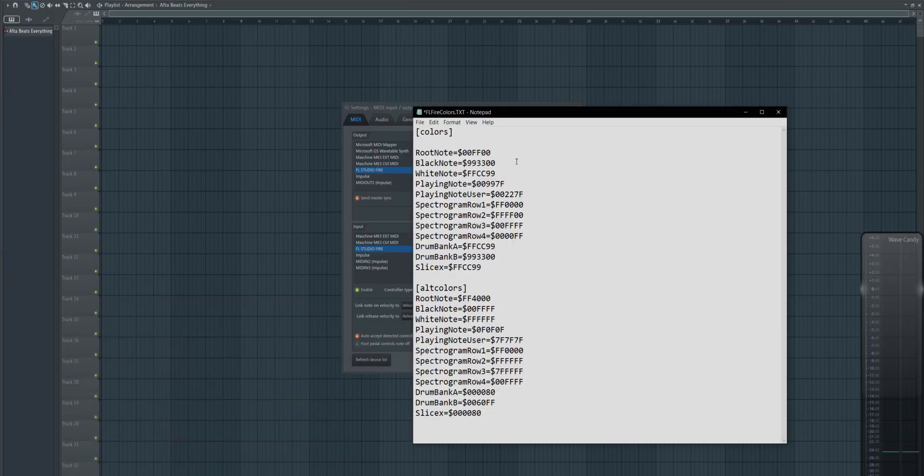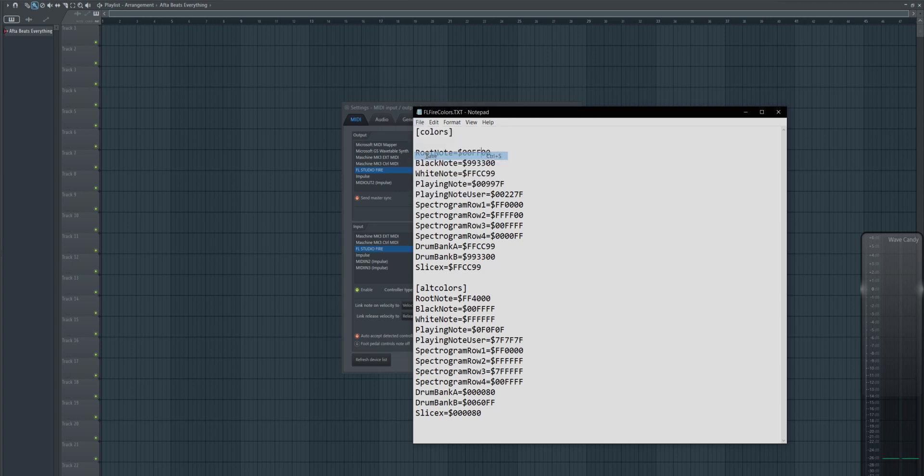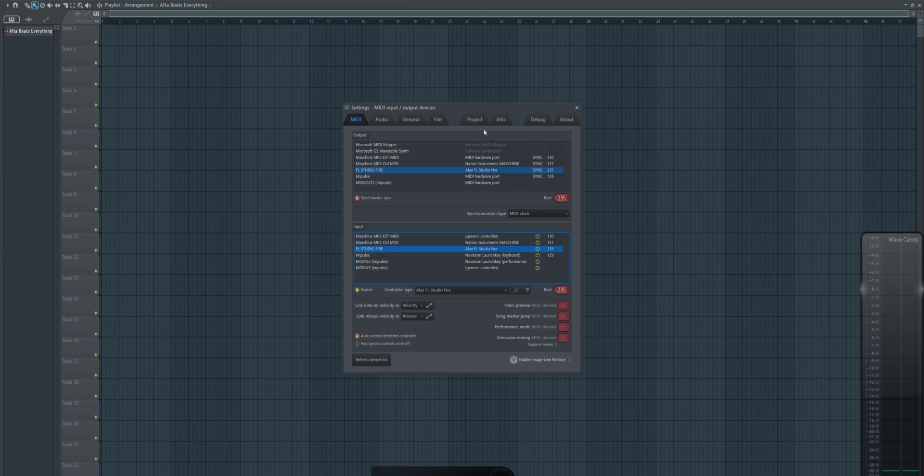So for example, if you put two F's here, I go file, save, now it's saved with this. Now the root node should be green. So if we go here, we go to Akai FL Studio Fire, enable.